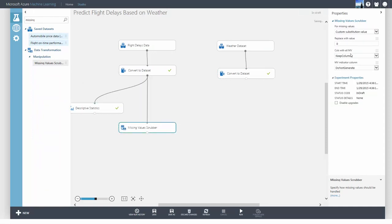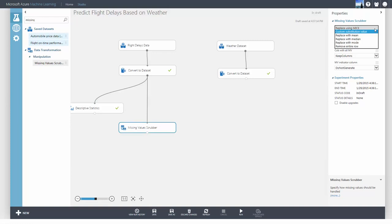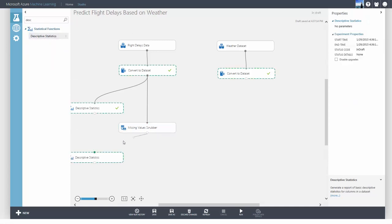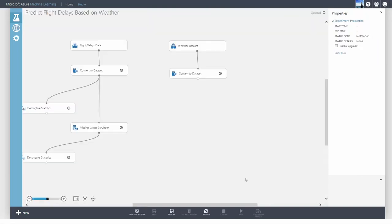You can specify how you want to deal with missing values using the Missing Values scrubber. Using Mice, you can replace missing values with an interpolated value or replace them with the Mean, Median, or Mode. Or you can just remove the entire row. In this case, I'm substituting all missing values with 0.